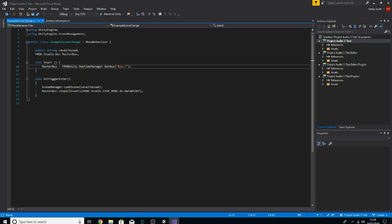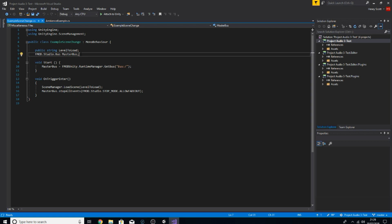The first thing you can see here is I've created a little reference to our buses which I've called master bus. For this, I want to essentially say all the events running through the master bus should stop when we're about to load our next scene. It could be any bus — I've just chosen the master bus. You can do this with a music bus, sound effects bus, ambience bus, voice over bus, whatever you want.